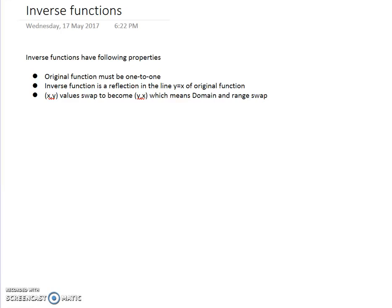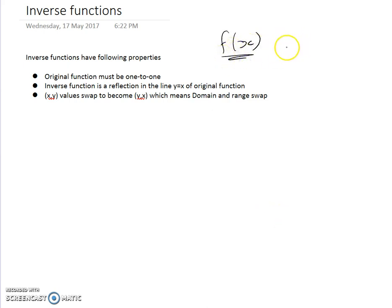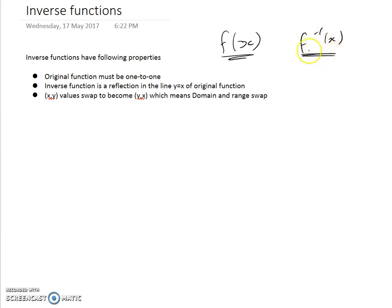This video is going to quickly go through the basics of inverse functions. Normally we give functions a name and we generally call them f. A function takes in x values, so we call it f of x. And f of x, if it's a one-to-one function, it will have an inverse function, and we call that f⁻¹ of x. So f to the power of negative 1 of x means the inverse function.